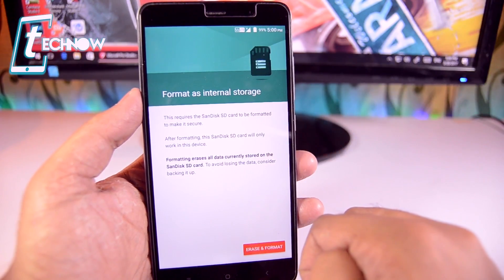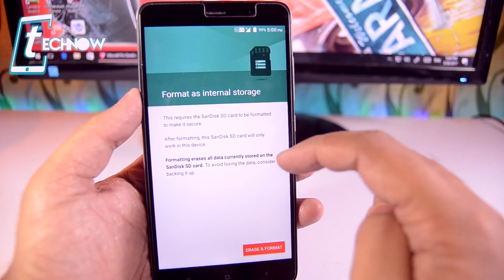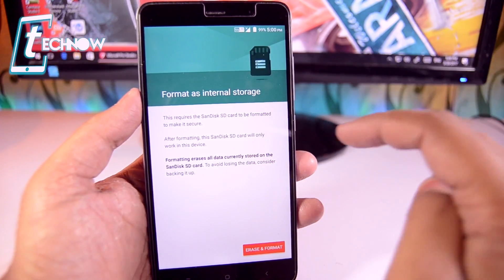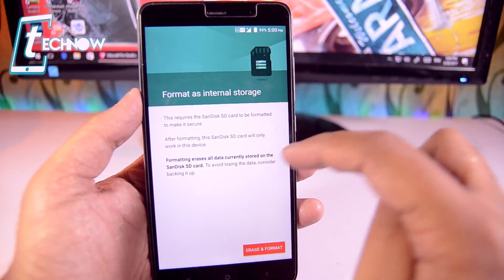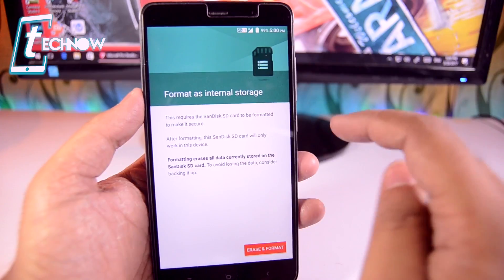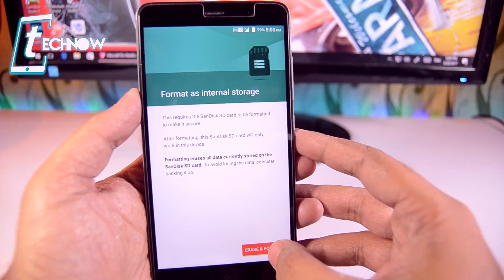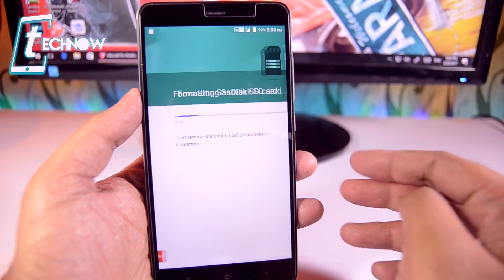As you can see, 'Format as Internal Storage' shows us that it will erase all data currently stored on the SD card. So we'll tap on 'Erase and Format'.